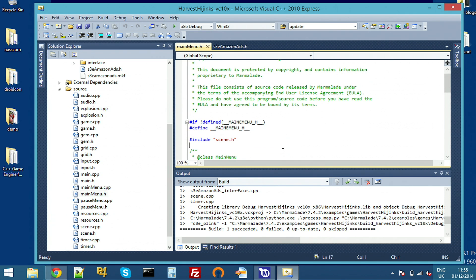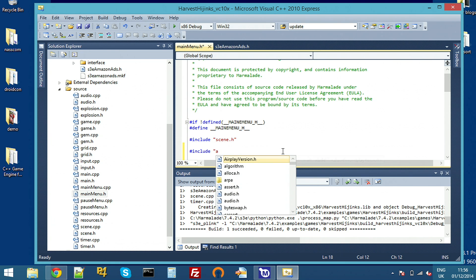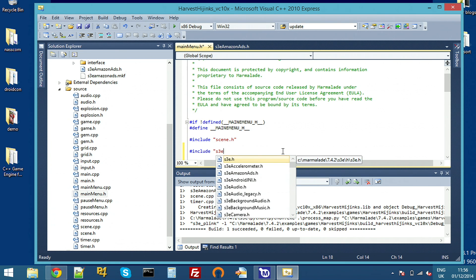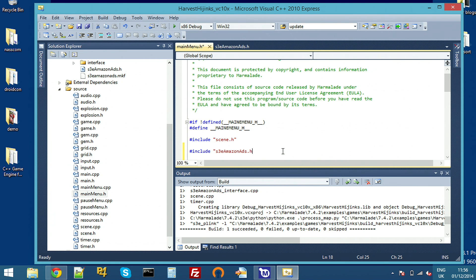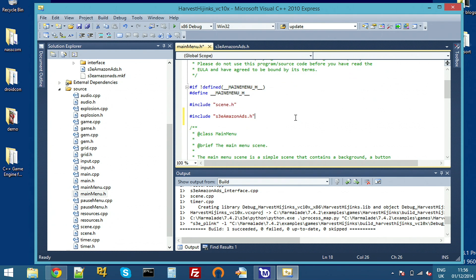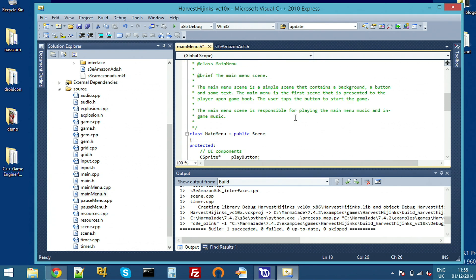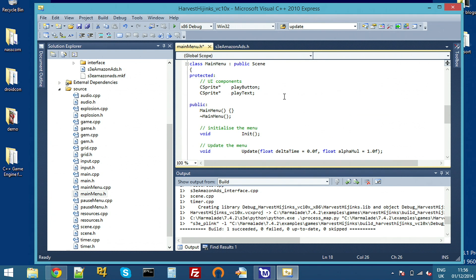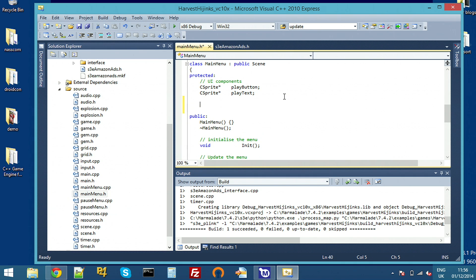Open up mainmenu.h. First thing to do is to include the API. So S3 Amazon Ads, and it should autofill that for me. And you get an advertising ID for each advert that you load. So we're going to want to keep track of that ID. I'm going to add a variable here called S3 Amazon Ads ID.